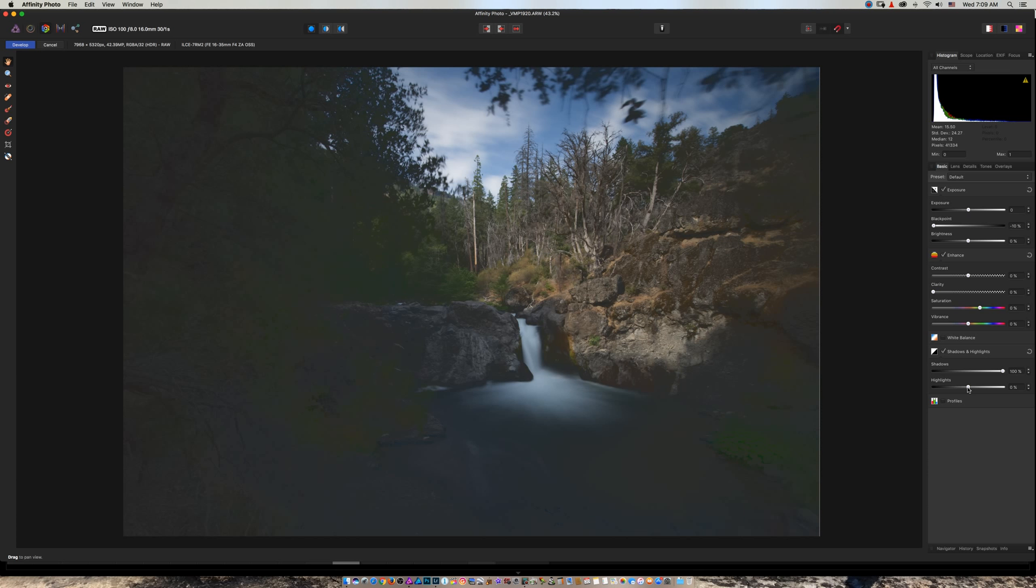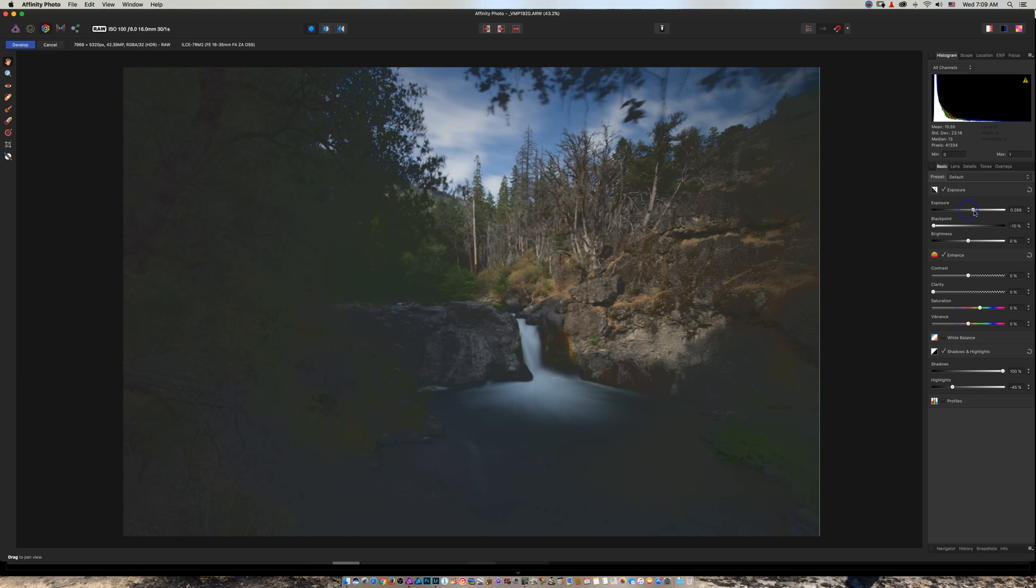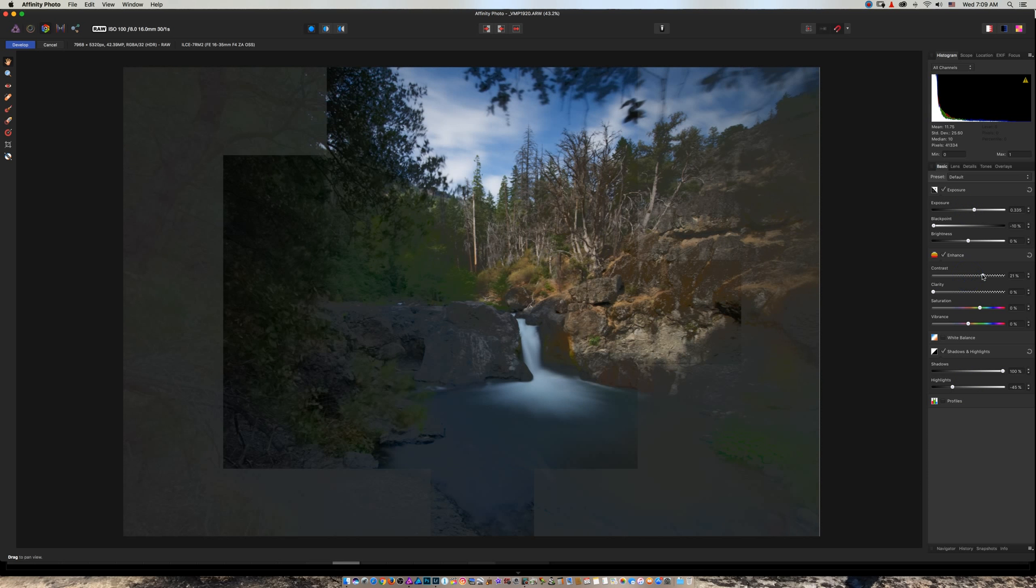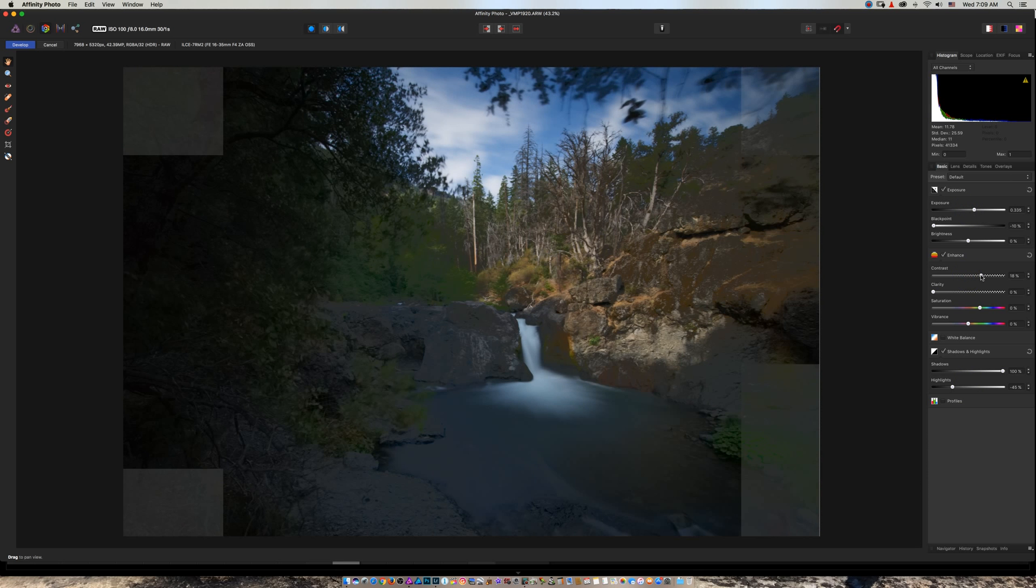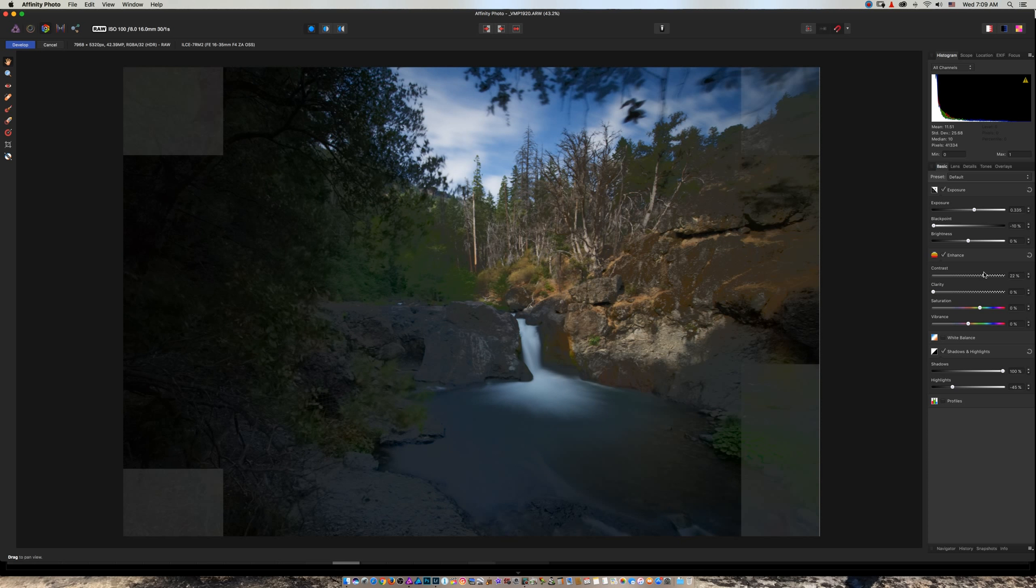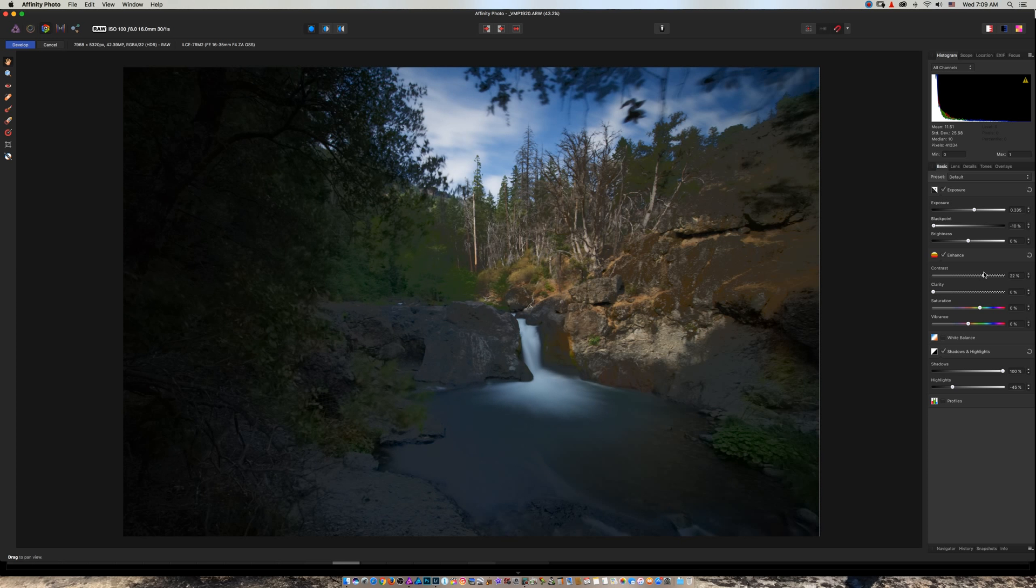And increase my contrast. Boom—look what happened.